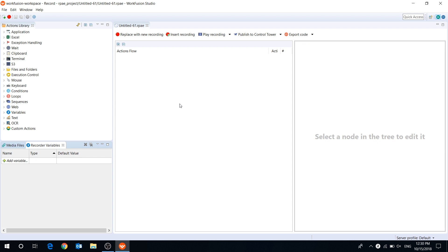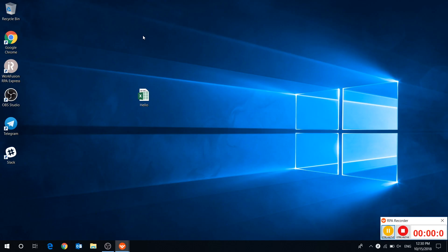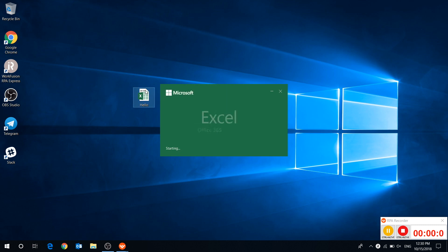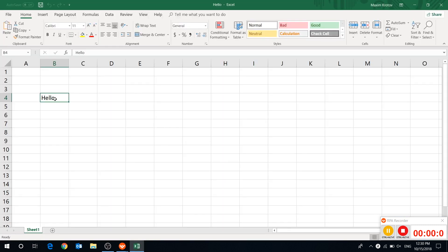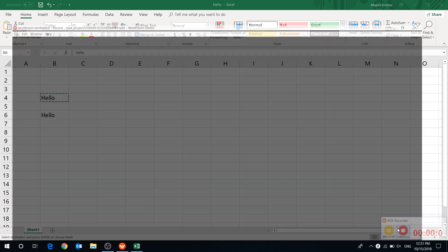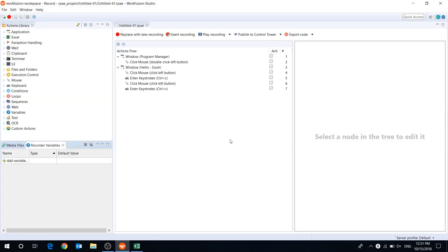There are two ways to create a recording. The first one is to capture your actions from the screen automatically. Press Replace with New Recording, perform the actions you want, and press Stop. As you can see, the recorder has captured all your actions.